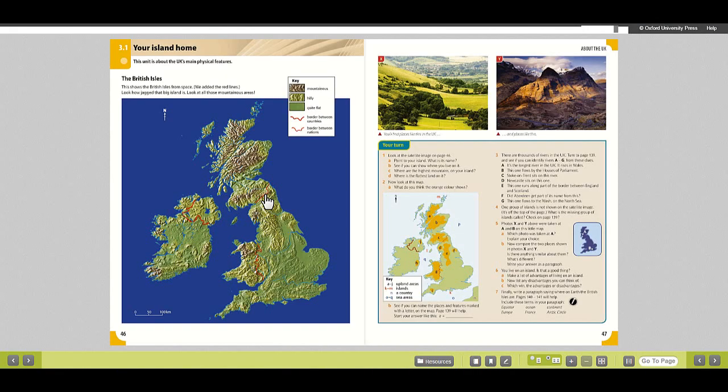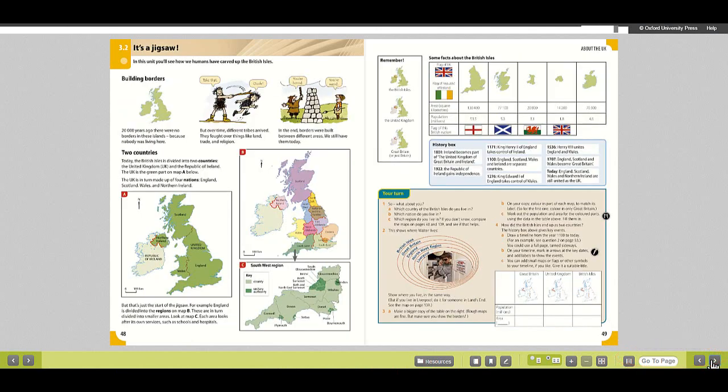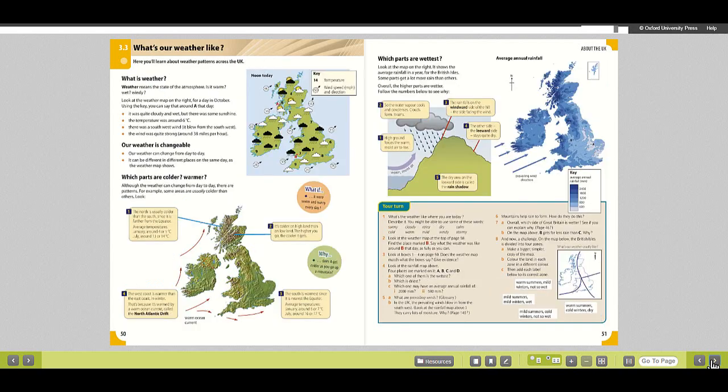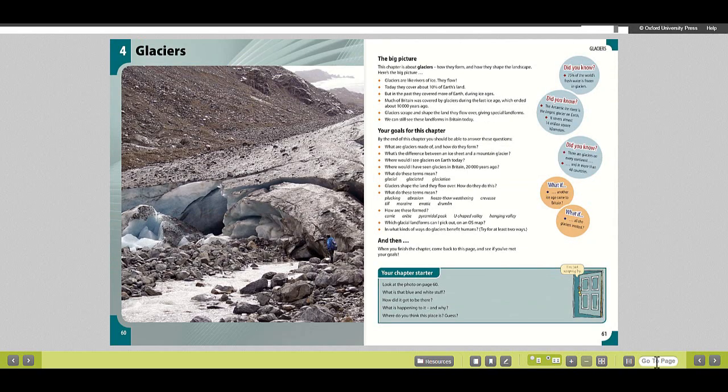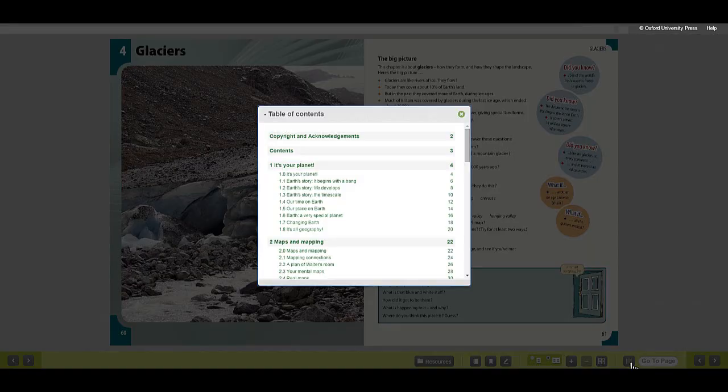Use the tools at the bottom of the page to find your way around the book. Use the arrow keys to turn the page or enter the page number you would like to jump to. You can also use the contents list to look for specific sections.